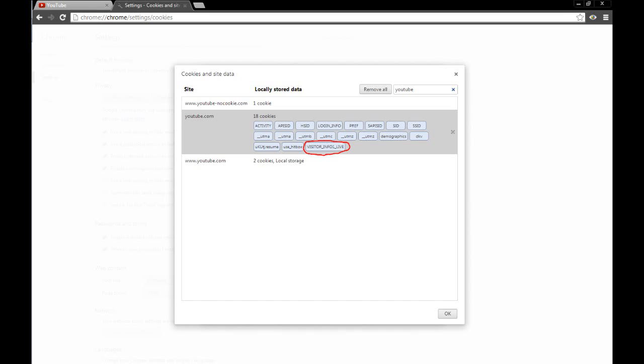Search in the little bar for YouTube, and from there, click on YouTube.com. Then search through the list of cookies, and you will eventually find one that is VISITOR, in all caps, underscore INFO1, underscore LIVE.